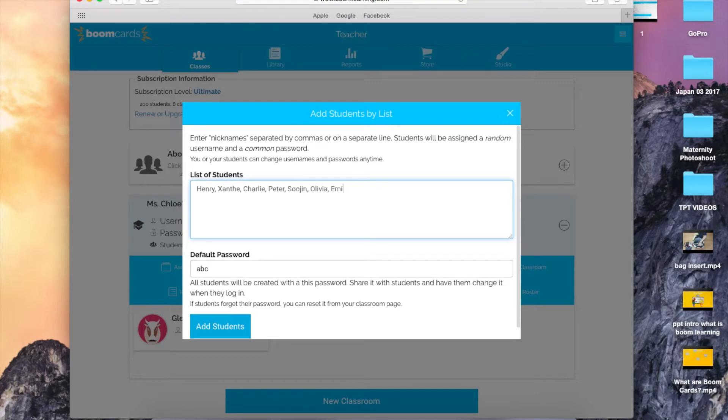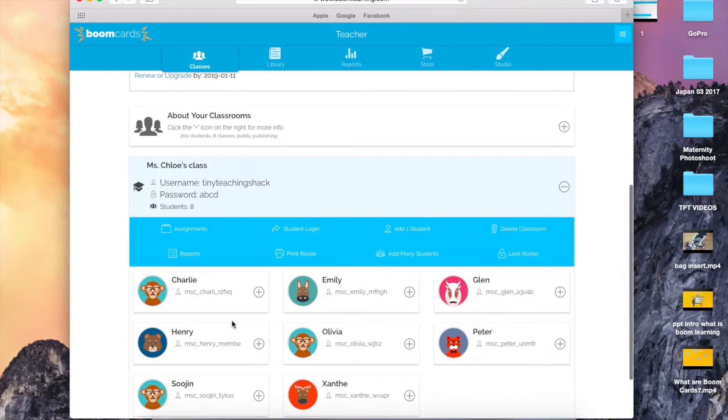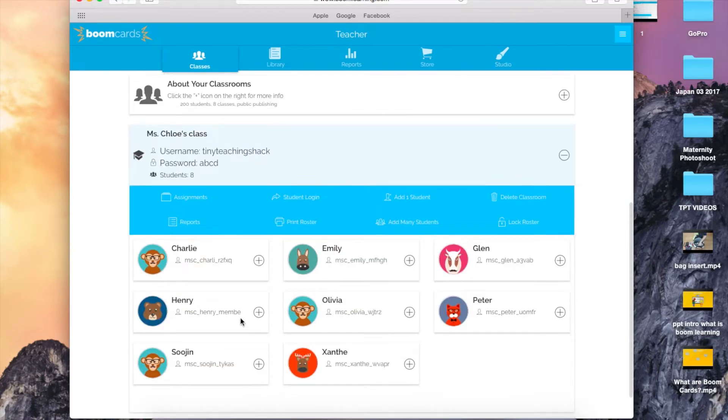You can set a default password for now, but you can also set a different password for each student. Here, if you click a student's name, you can change their username and password.